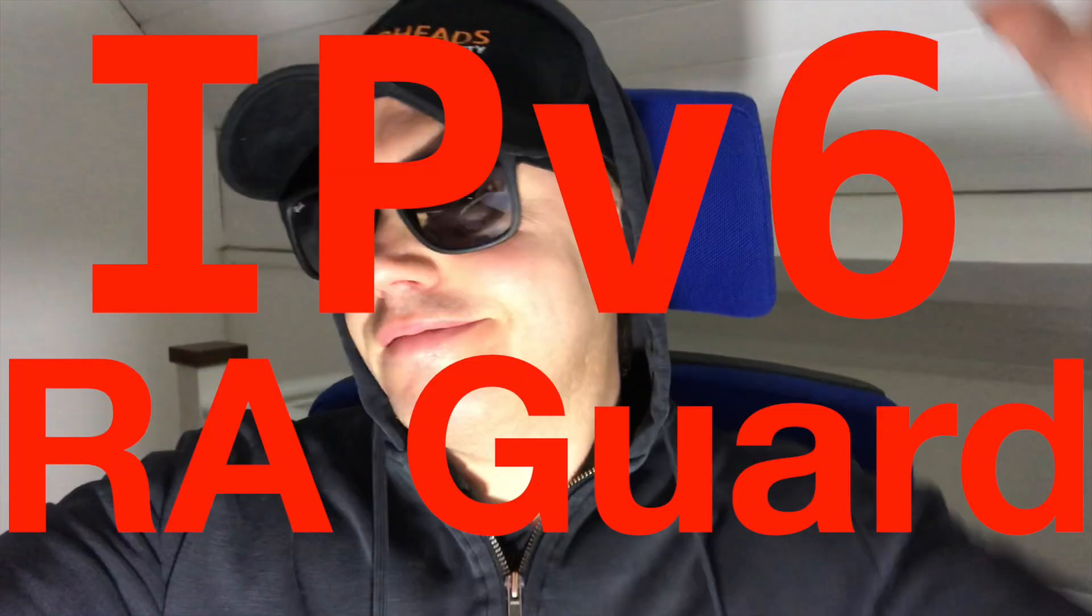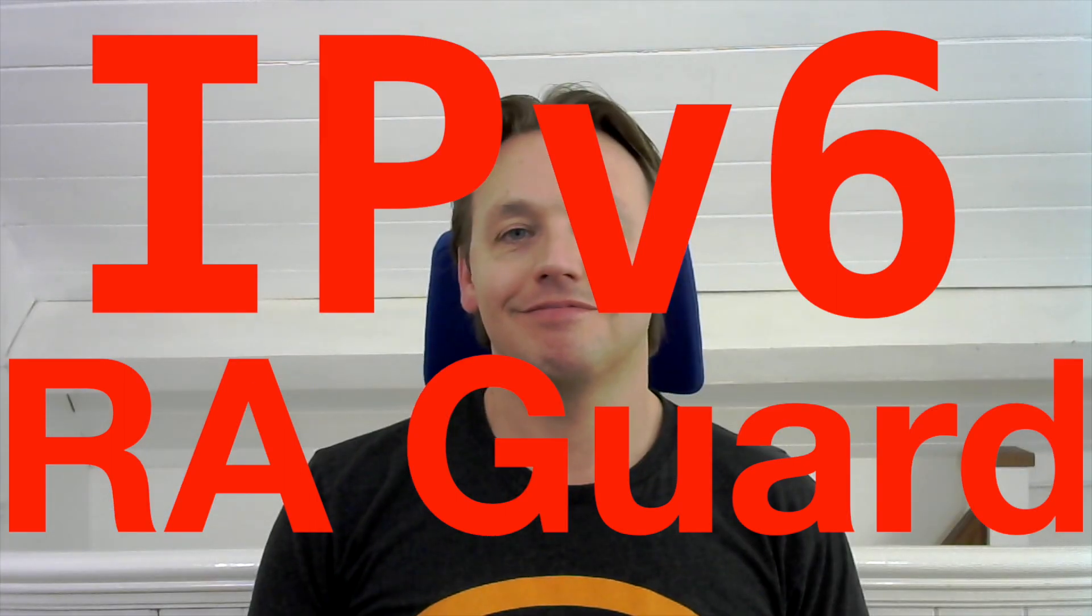IPv6, RA Guard and pretending to be a hacker. RA Guard then. So what is it? Well we can't talk about RA Guard without knowing what is an RA and why is it important.